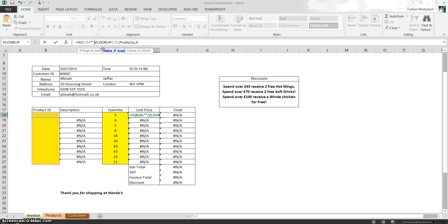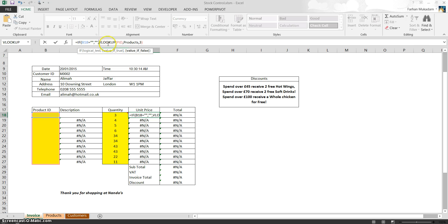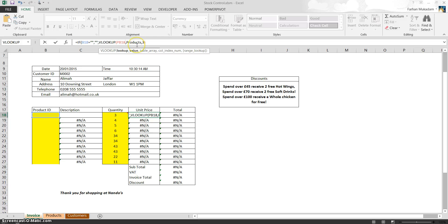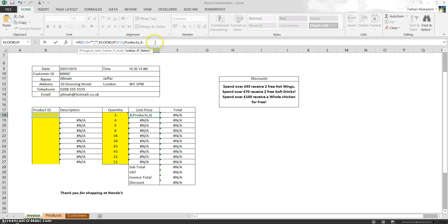then what is the value if it's true? If the value is true, we want to leave it blank. If it's not true, we want to VLOOKUP B18 from the products table, column number three, and then close bracket. So that's worked now.